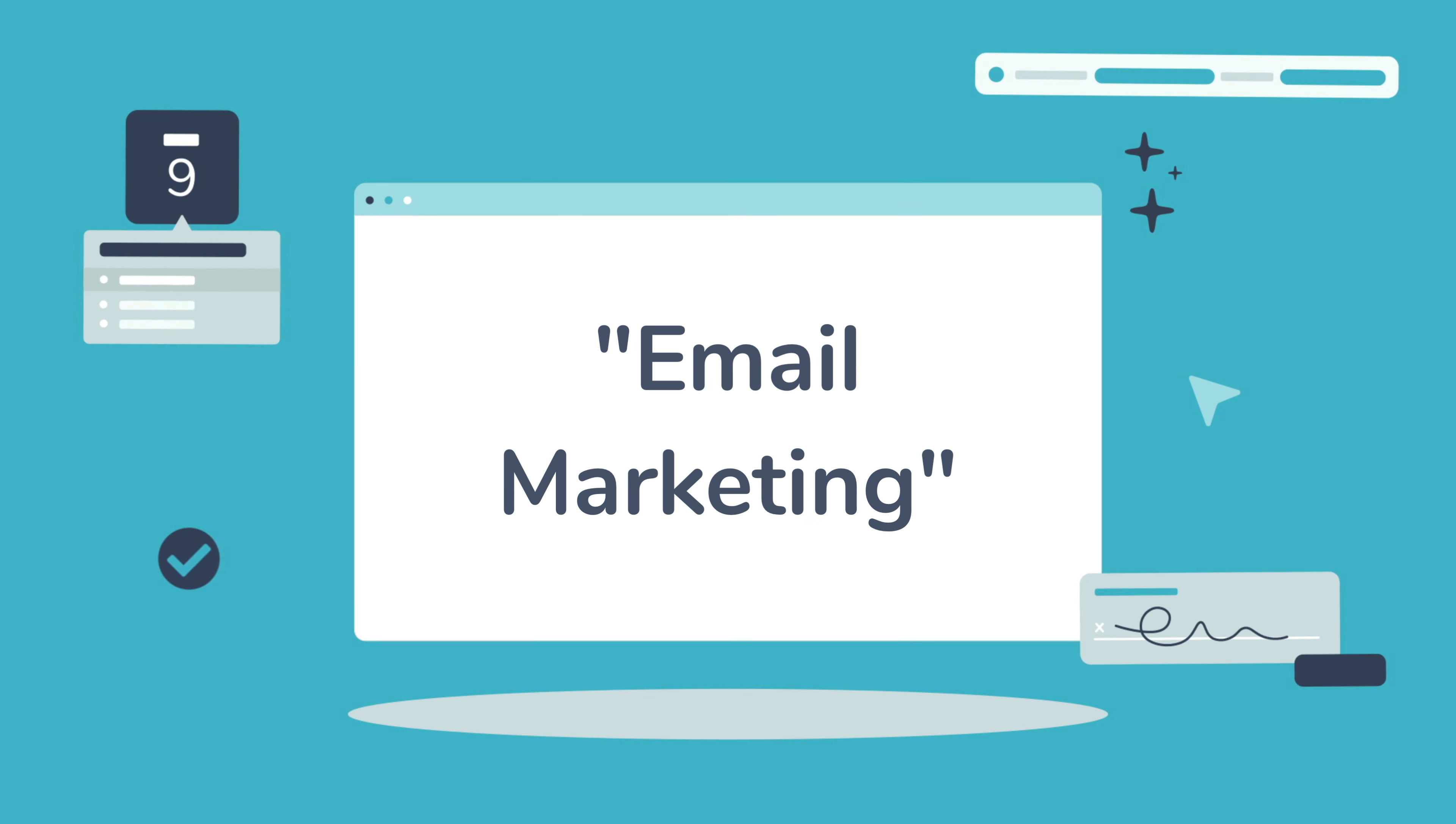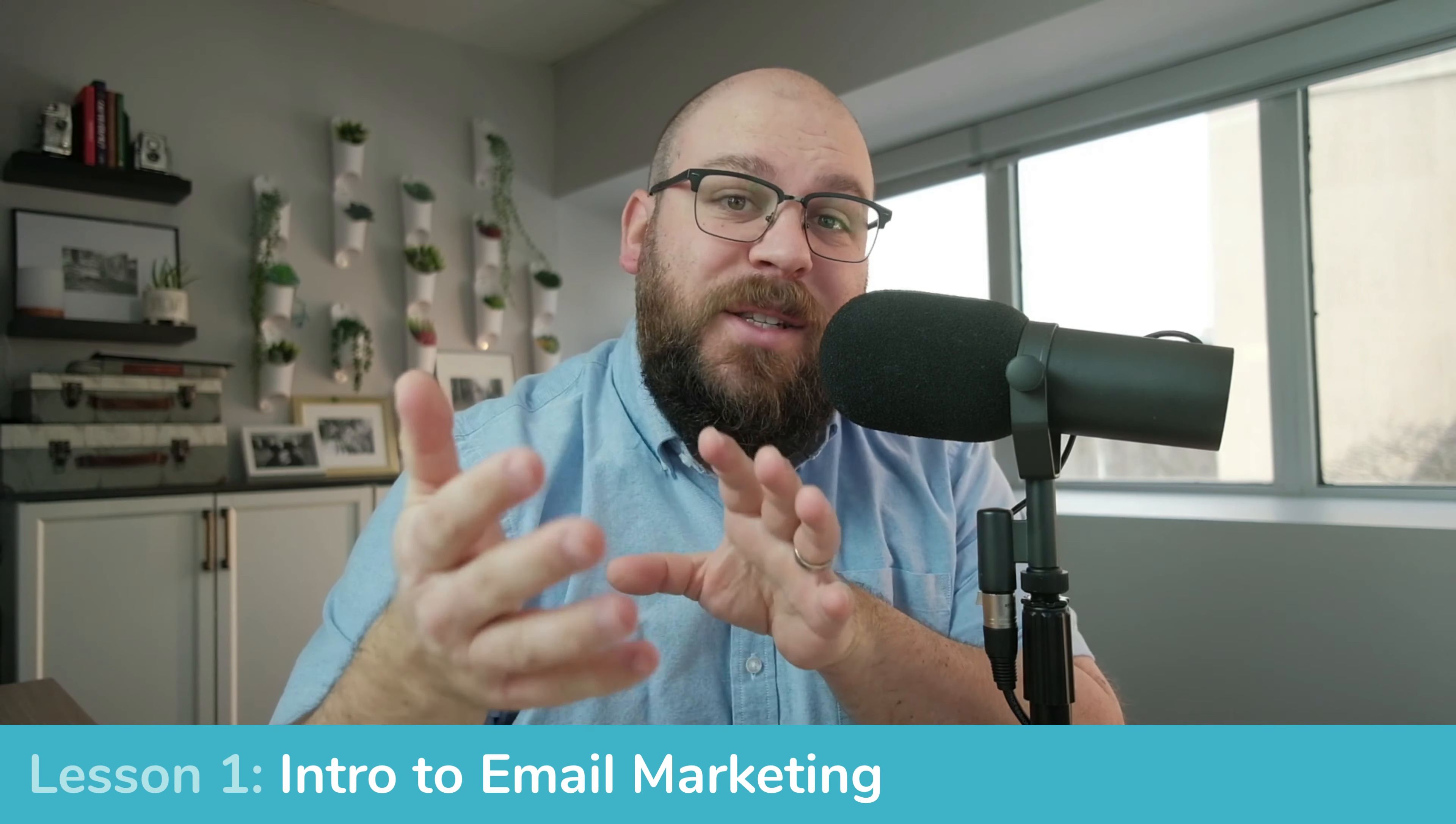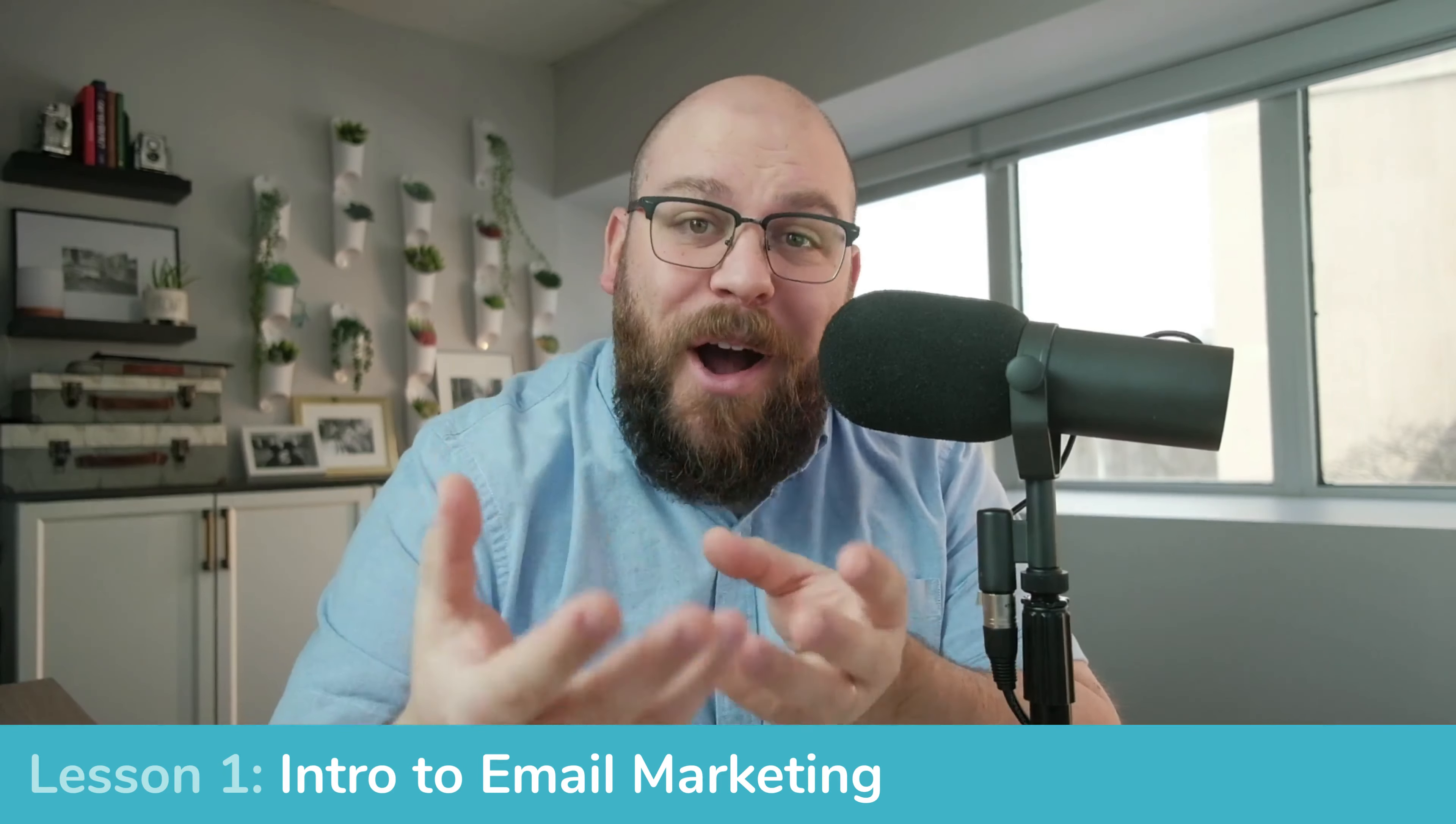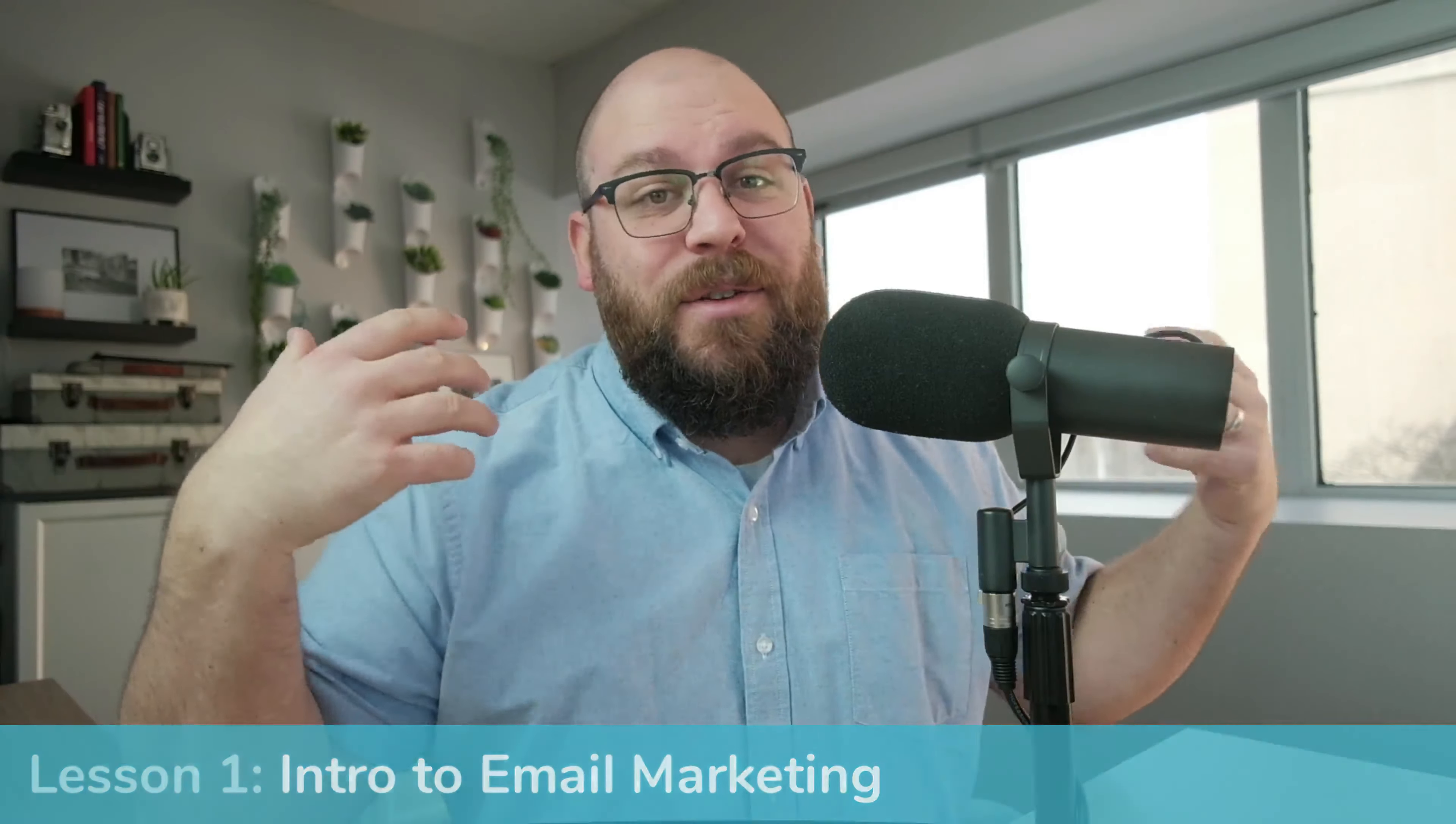In this video, we're going to start talking about email marketing using Sprout Studio. Yes, Sprout Studio can do all of your client management and your bookings and your contracts and your invoices and your galleries and your design proofs and your questionnaires and all of these things that we've been talking about so far. But Sprout Studio can also help you with your email marketing.